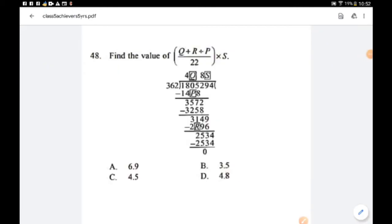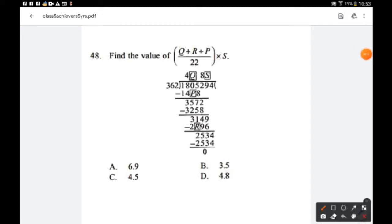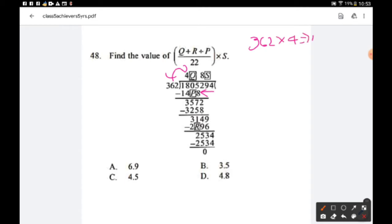Question number 48: Find the value of (q + r/p) ÷ 22 × s, where the number 1805294 is divided by 362. We need to find the letters p, q, r, and s. For letter p: if we multiply 362 × 4 = 1448, so p = 4.